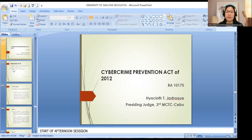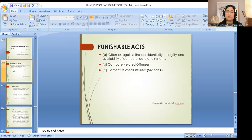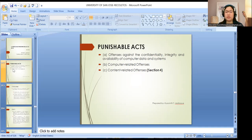What are the punishable acts under the law? They are divided into three main categories: offenses against the confidentiality, integrity, and availability of computer data and systems; computer-related offenses; and content-related offenses.